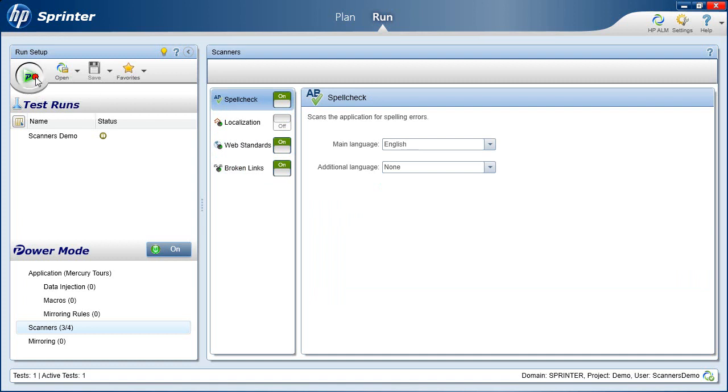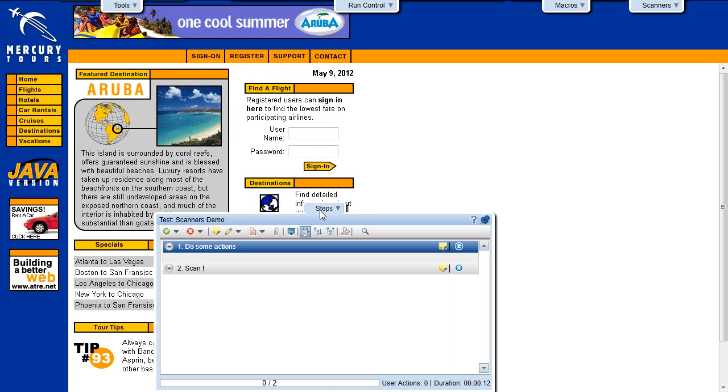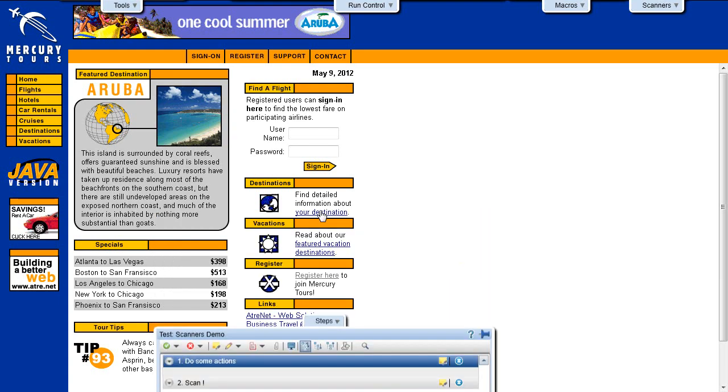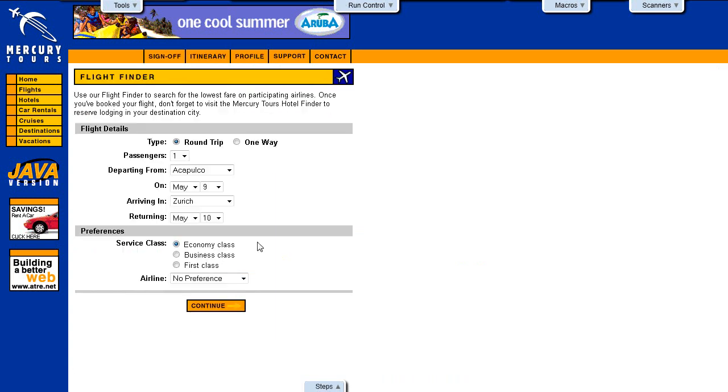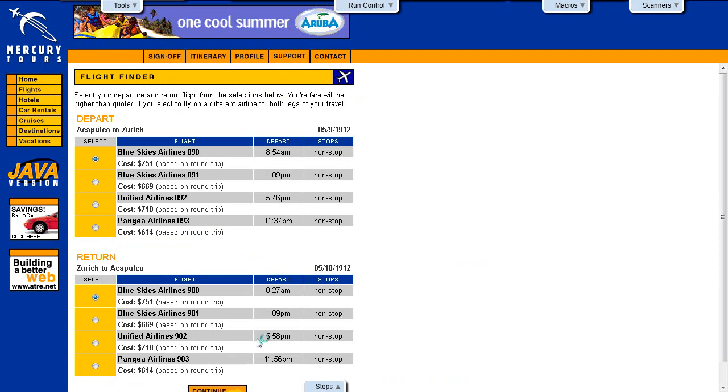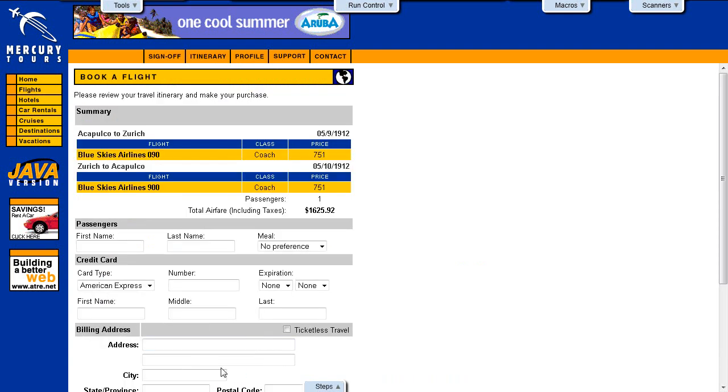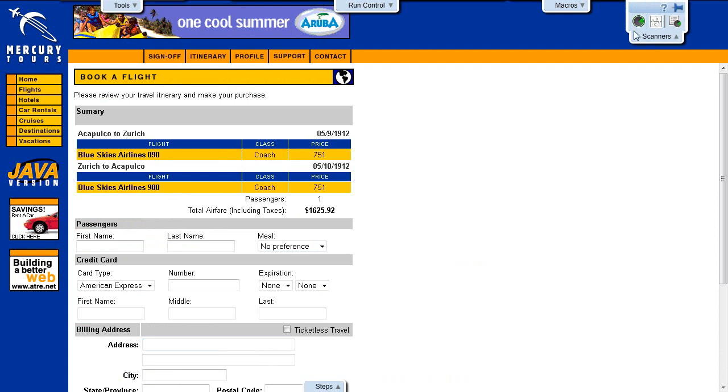Let's start the run. As we follow the test steps, we navigate to the Book of Flight page. When we reach the page we want to scan, we click the Start Scan button in the Scanner sidebar.